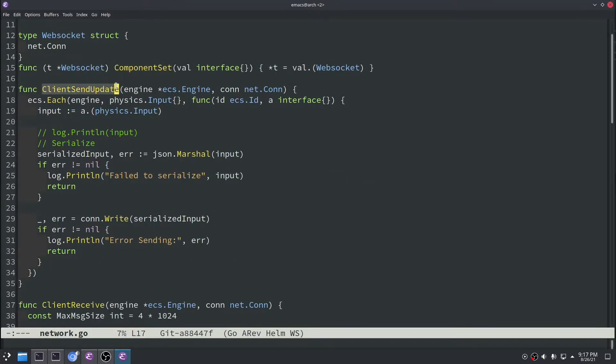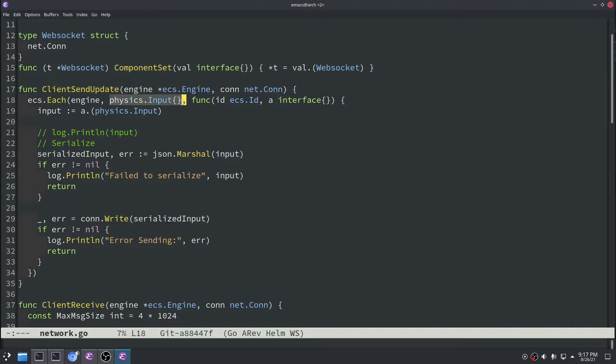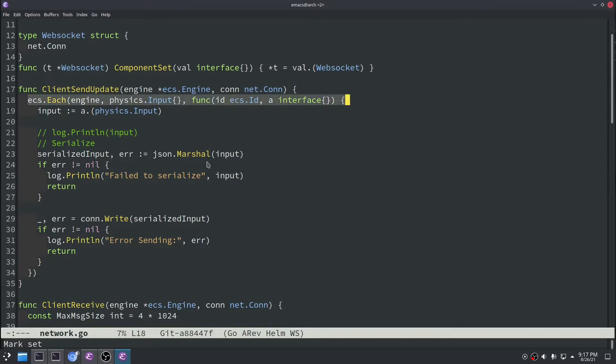And then we wrote a client send update function and the goal of this function is to just send data from the client to the server. The only data that we're sending right now is the physics.input data. We're basically going to loop over every single entity that has a physics.input component and then we're going to get that data and then serialize it.